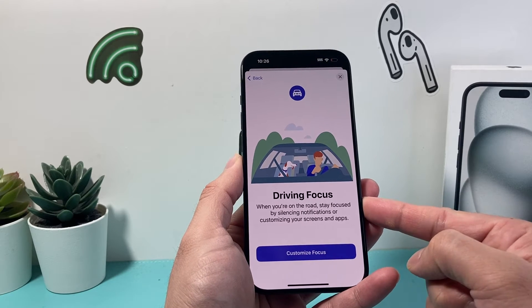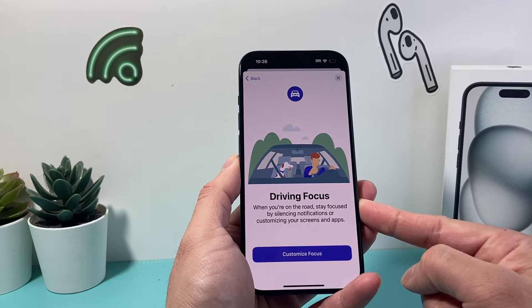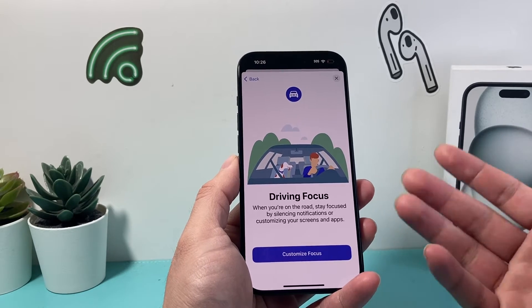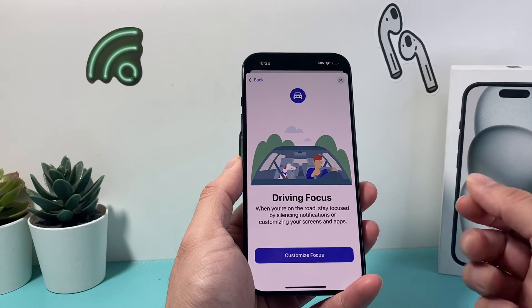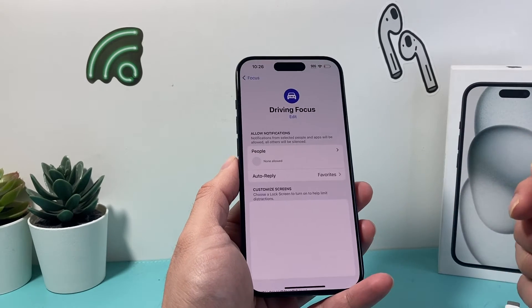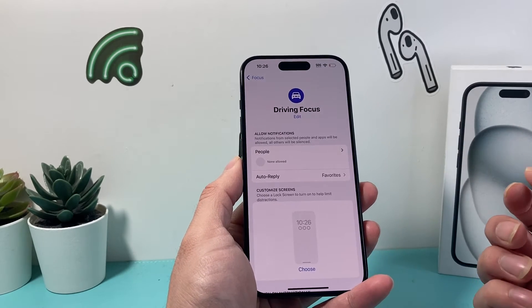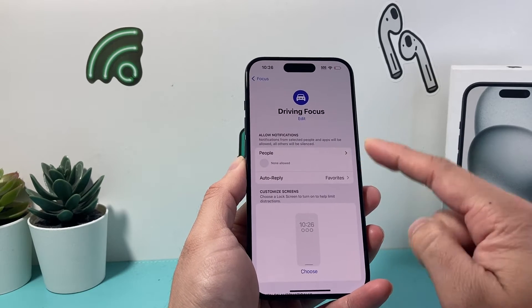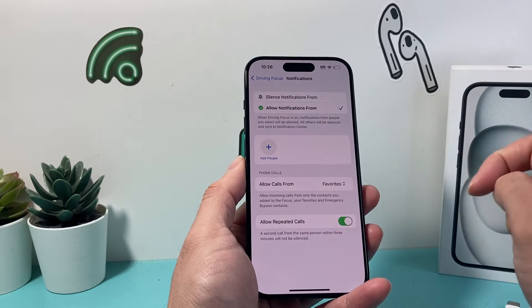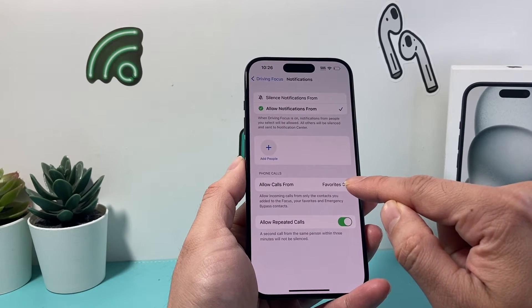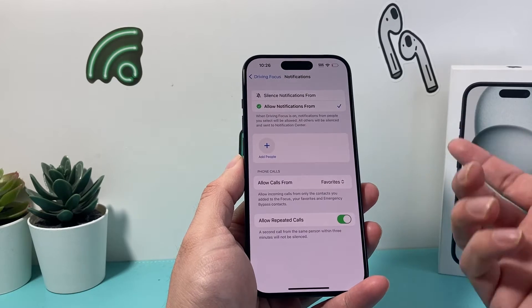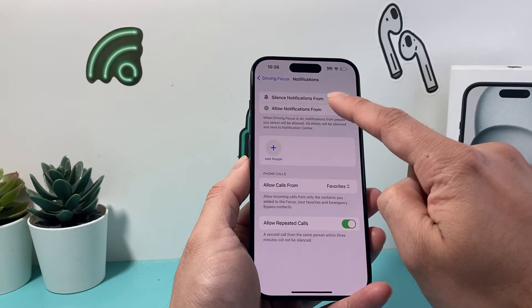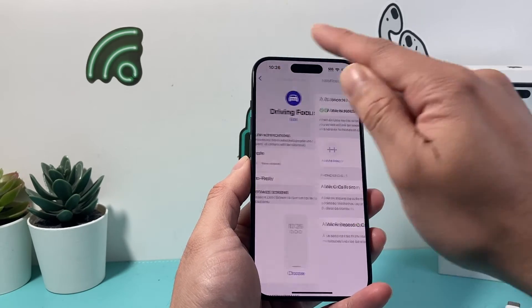If you click on Driving right here, Driving Focus basically allows you to stay focused on the road by silencing notifications and customizing things that you see on the screen and things that pop up from apps as well. If you click on Customize, you can allow notifications from certain people, which you can add right here, or you can select from your favorites. Equivalently, you can also silence notifications by selecting certain people that you don't want notifications from.